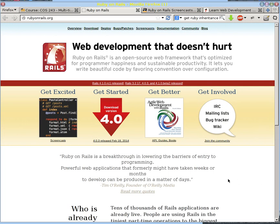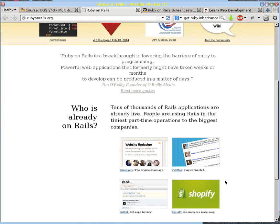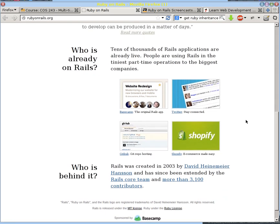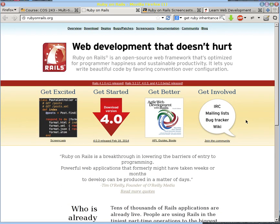Welcome to Ruby on Rails. This is the web development framework that we'll be using. This is the website for Ruby on Rails. You can see it's a pretty sophisticated web framework. It's used by large companies like Twitter, GitHub, Shopify, and Basecamp, along with many, many other organizations.